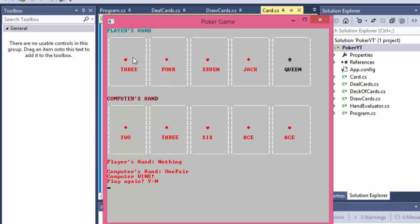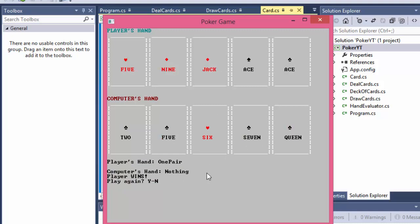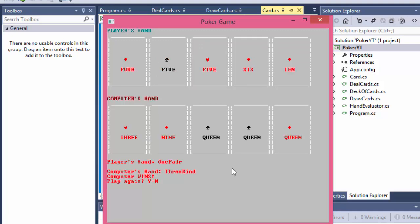So now the player has nothing and the computer hand has one pair of aces, so the computer wins. Now again, this time the player has aces and you can just keep playing like I said. For example, this computer hand has three of a kind - has three queens - so it wins because the player hand is only one pair of fives.